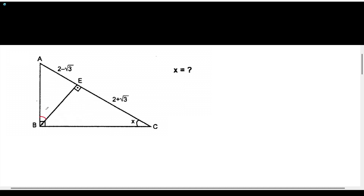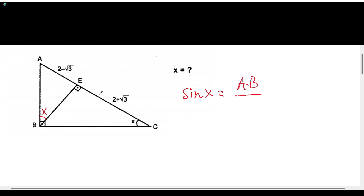We can write down this angle as x. And from the sine rule, we can write down that in a right angle triangle, sine x has to be equal — in the big triangle — to AB over AC. We know AC is (2 − √3) + (2 + √3), and this gives us 4. So sine x equals AB over 4.